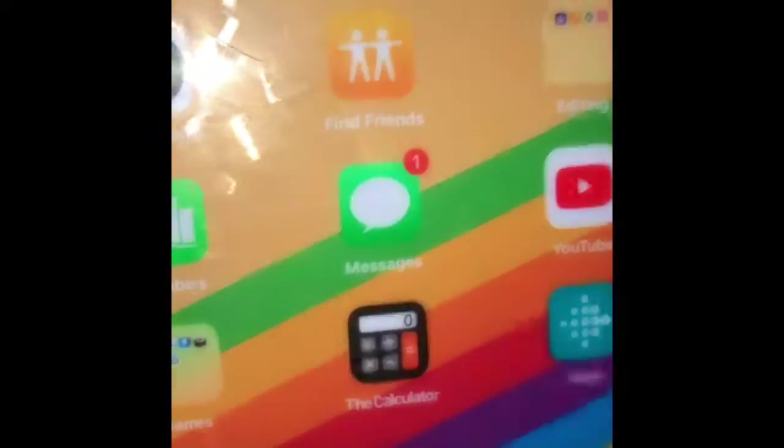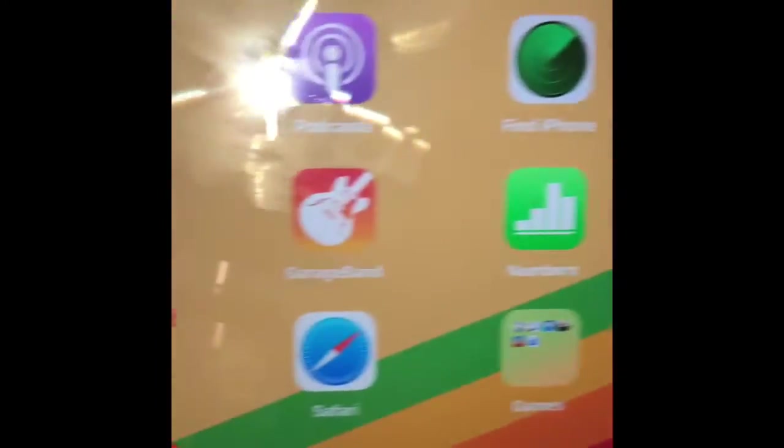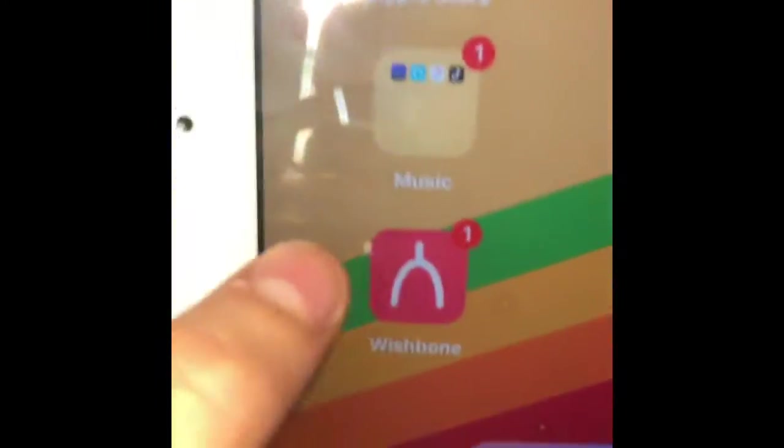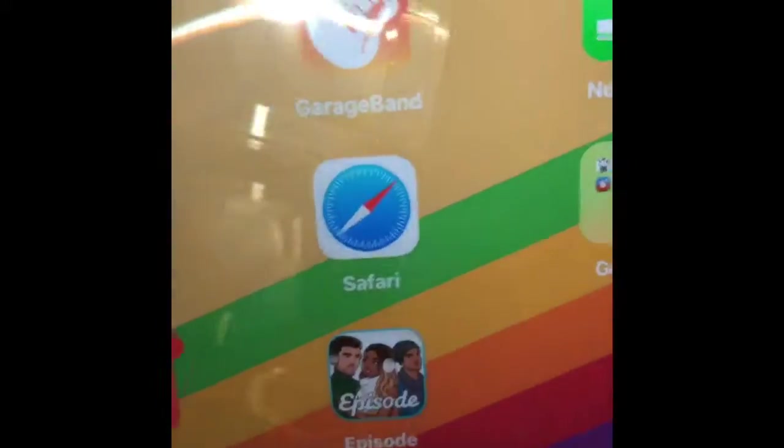And on Music, I have these apps. And yes, I have TikTok. And I have all of these.